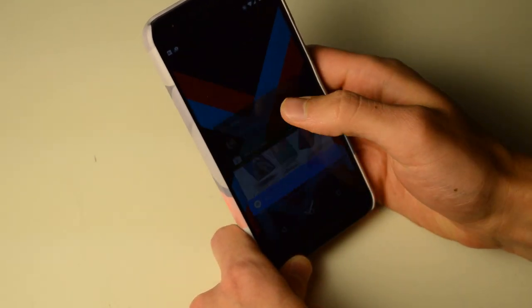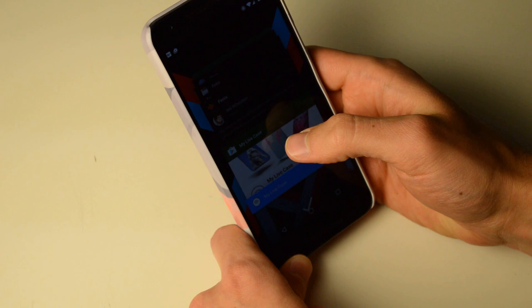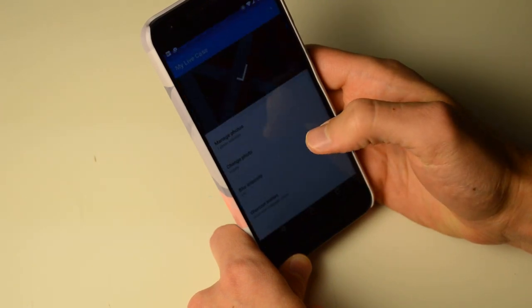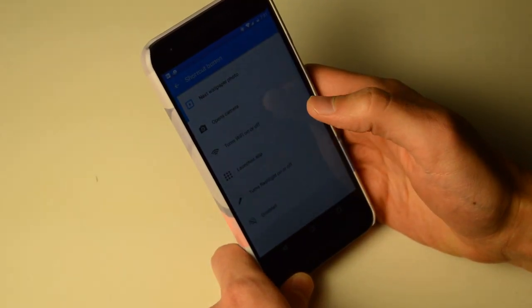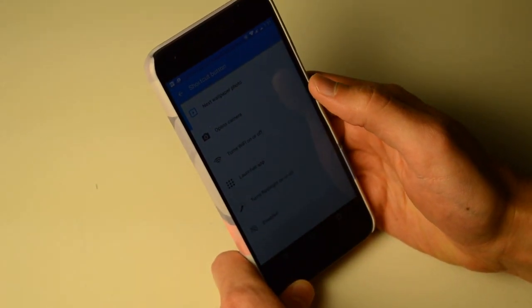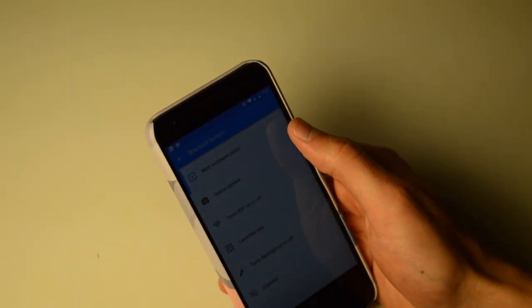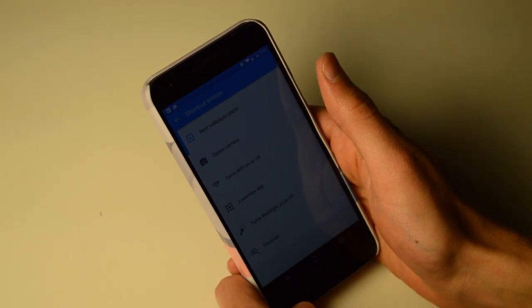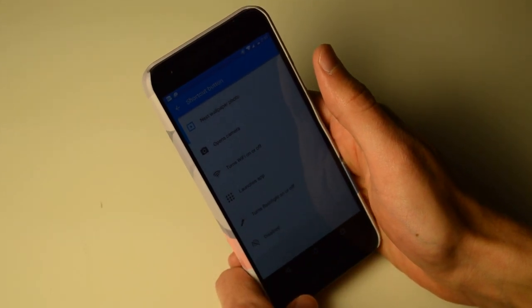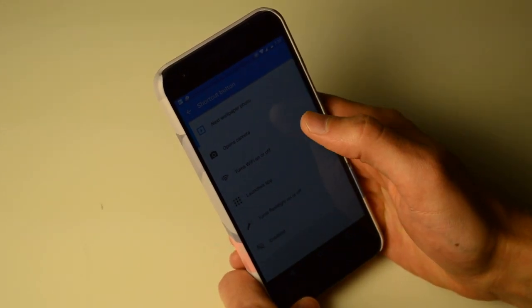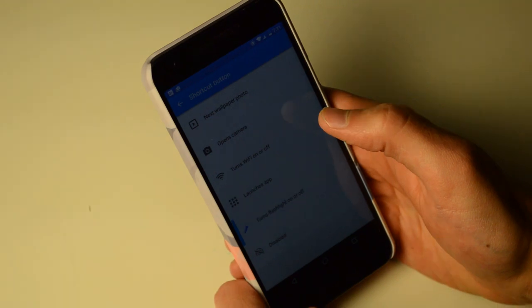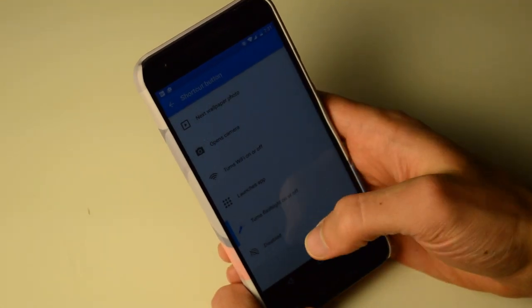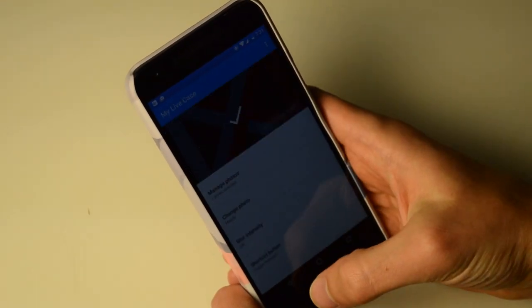Okay, right now it just vibrates. I think you have to set it. Let's go back to my live case. Shortcut button. There we go. So, I can make the button do different things. Like, let's say I want to have it turn the flashlight on or off. There we go.